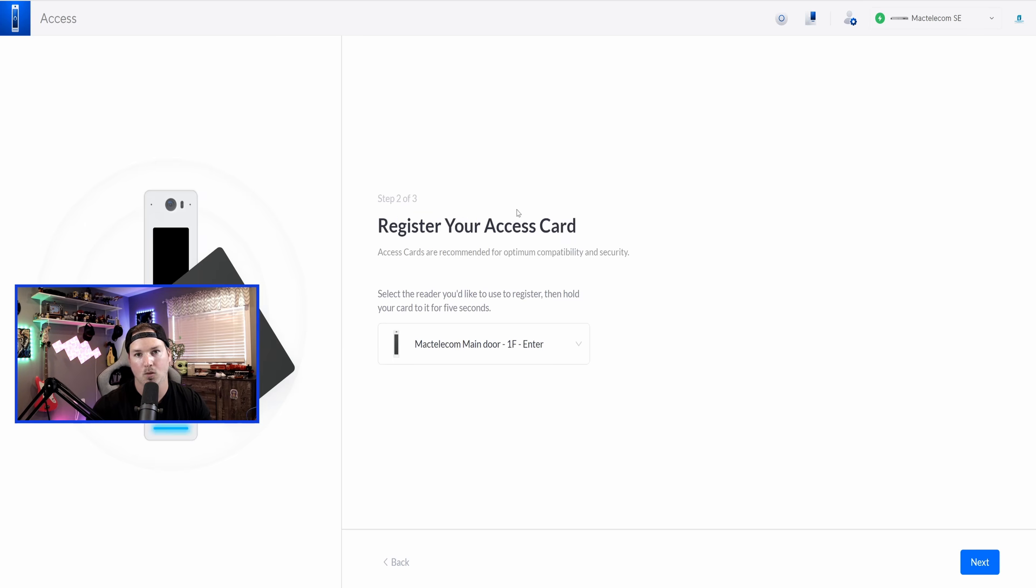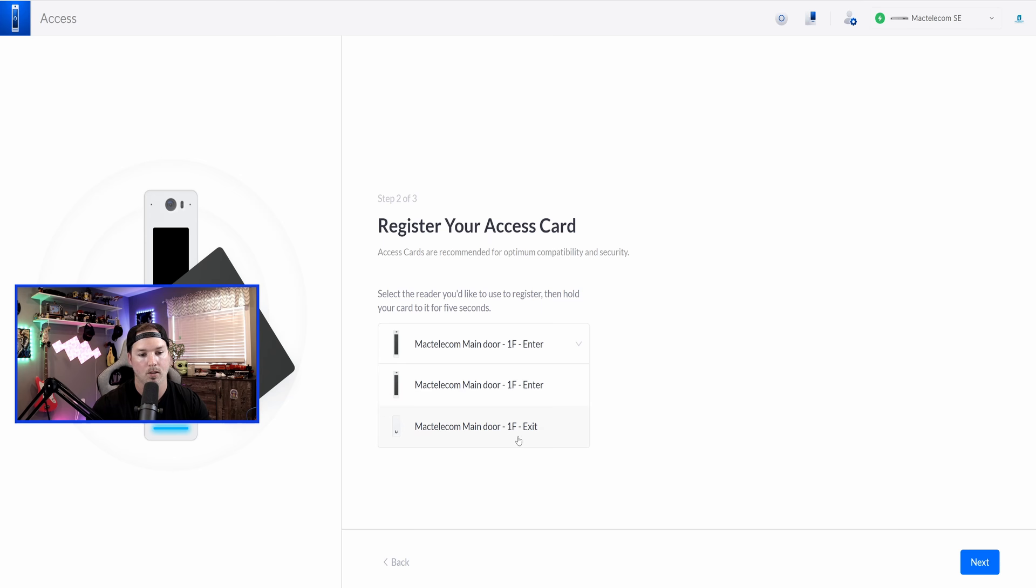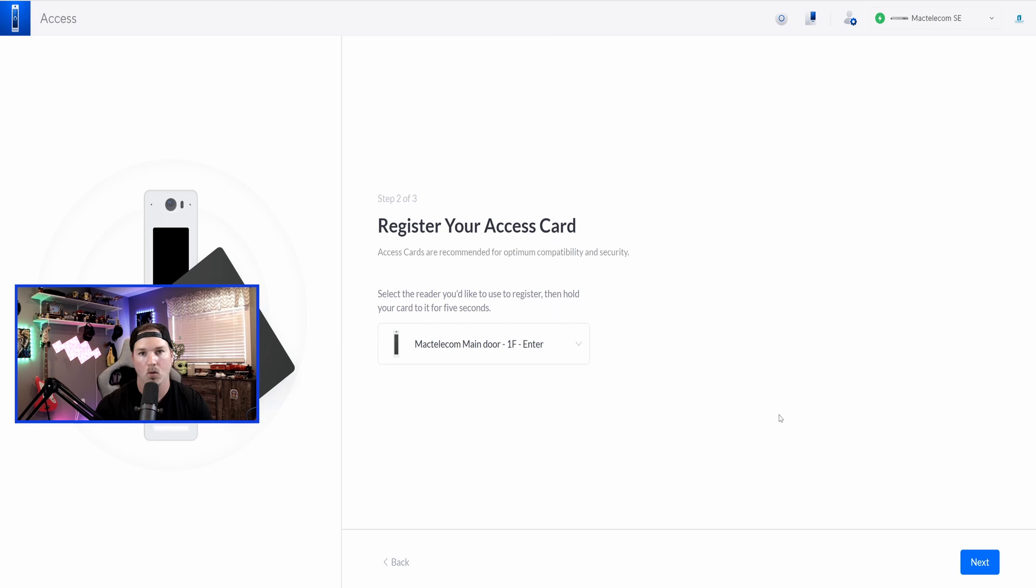The next step, it says to register your cards, and we want it on our main door, or you could select the exit for the reader light, and then press next. You need to hold the card up for about five seconds.